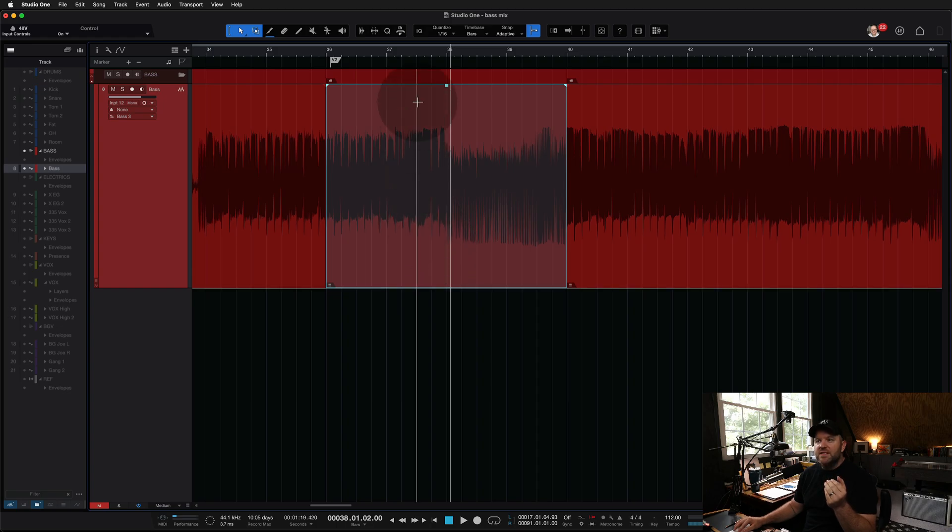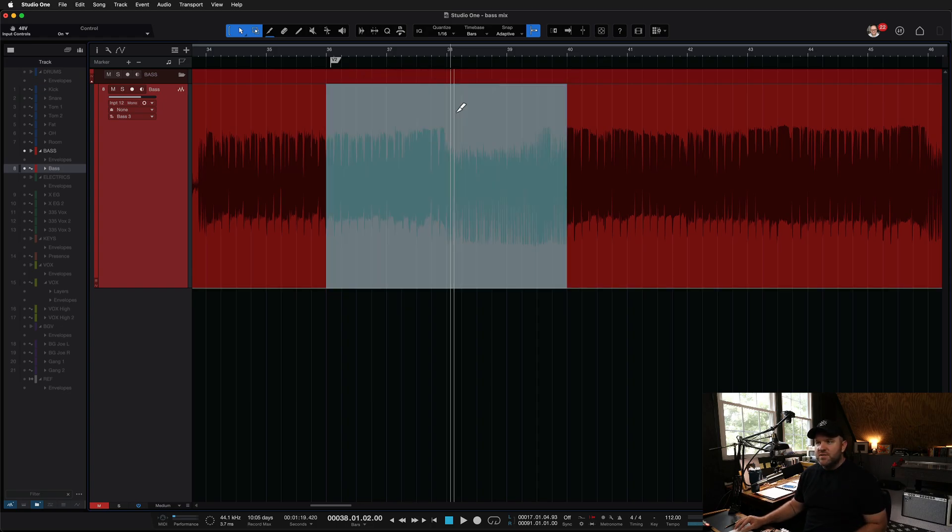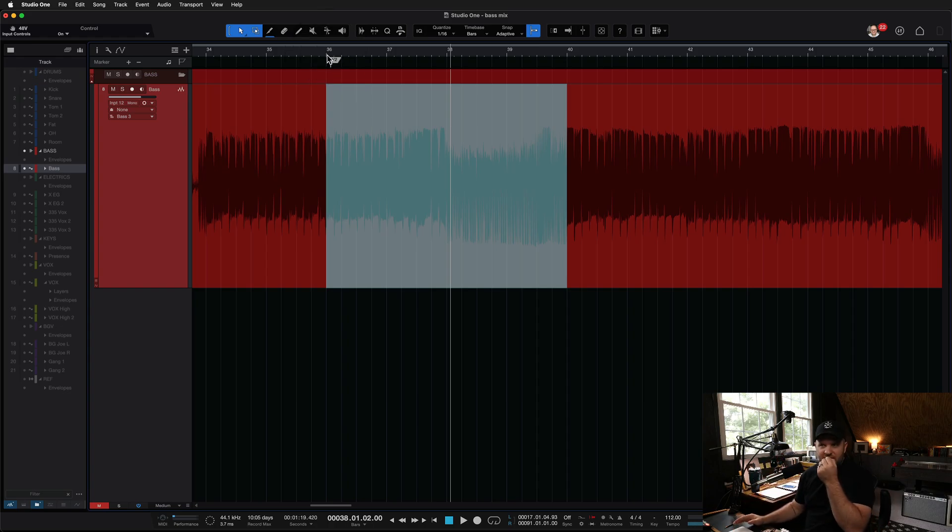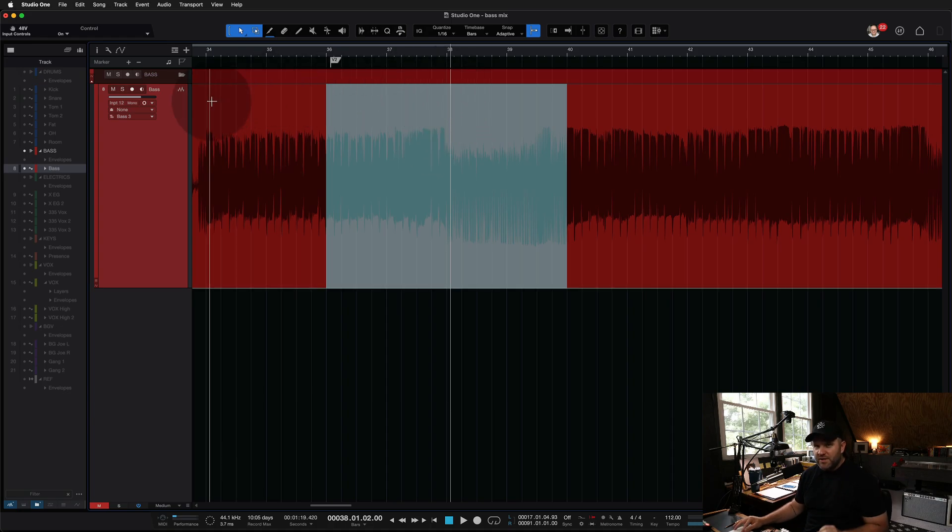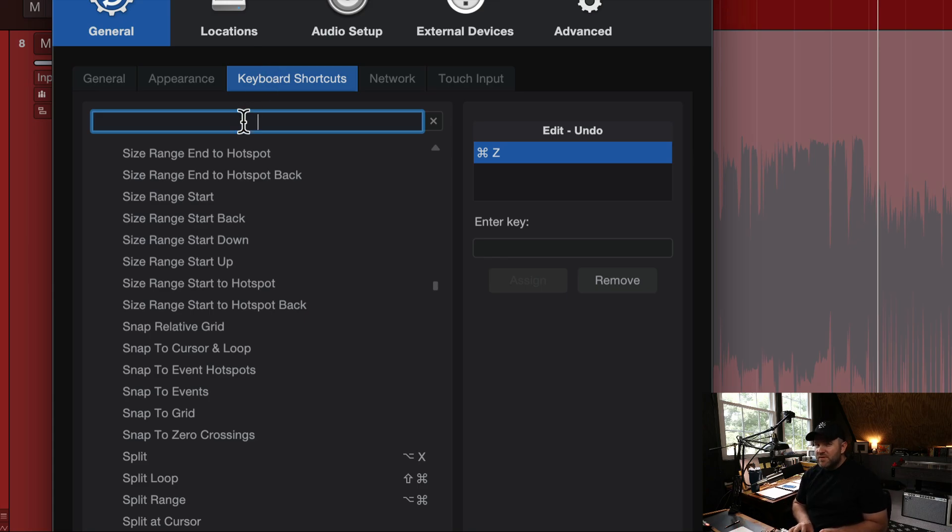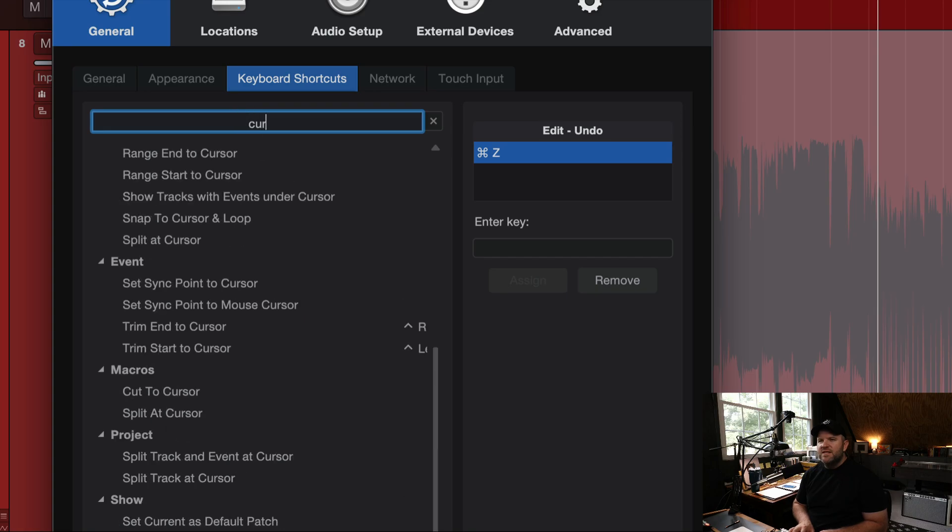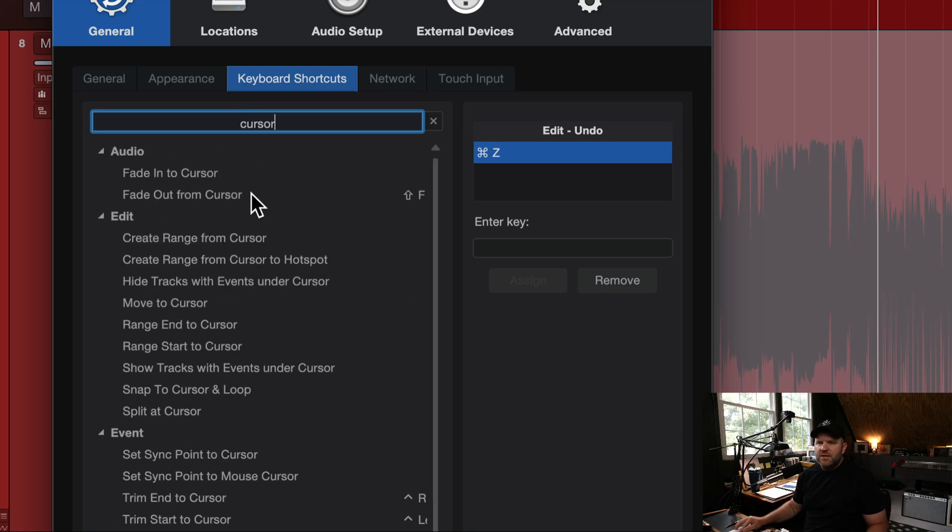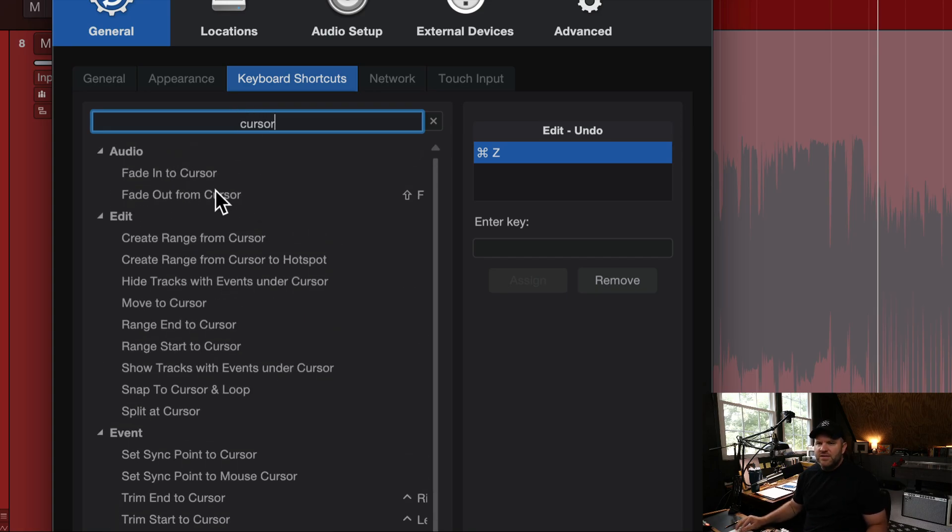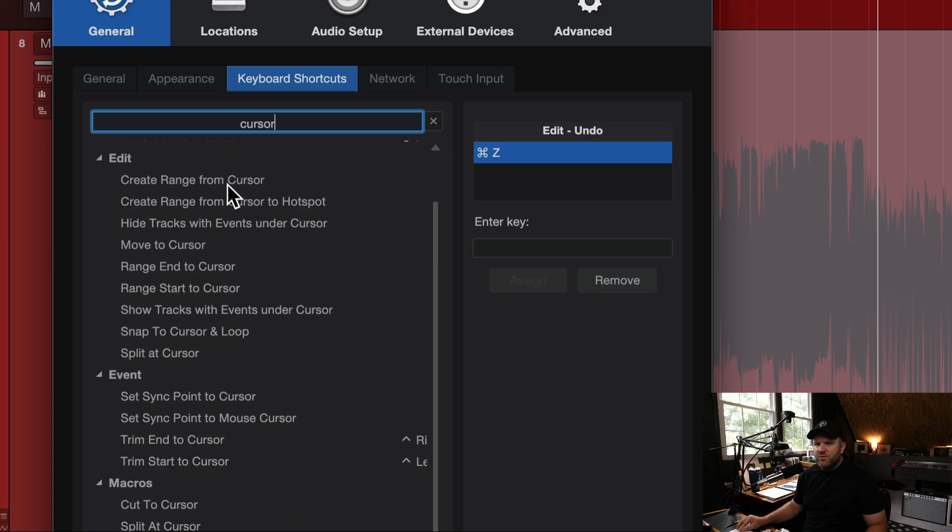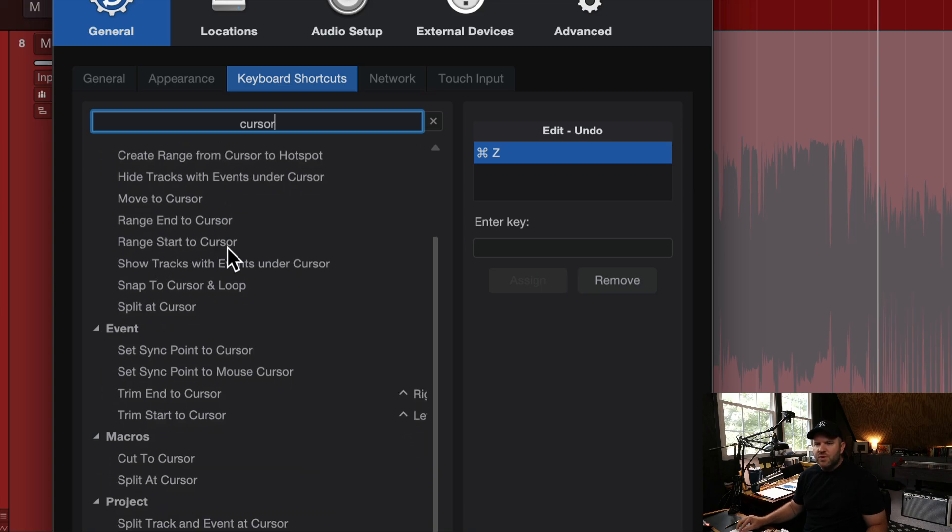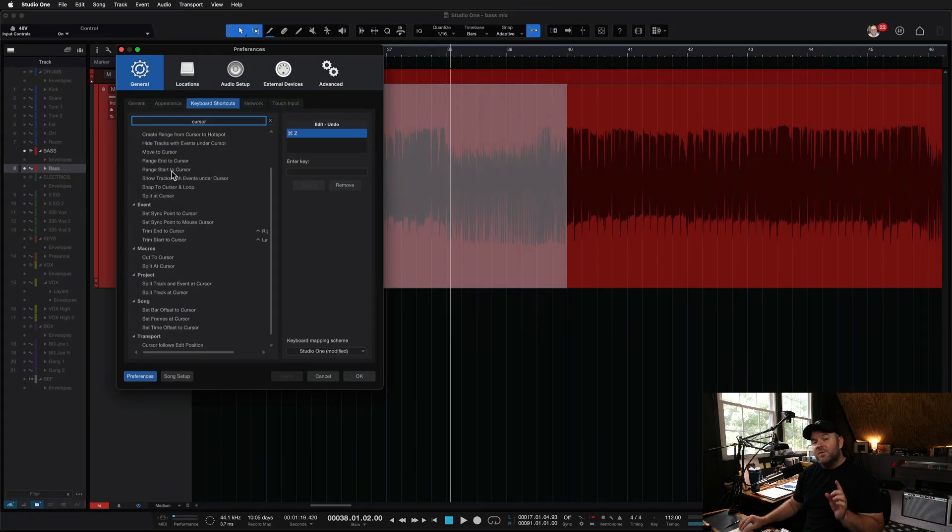Interesting, but still not what I wanted. And that got me thinking, I could create a macro that says, turn this into its own separate event, then move the cursor to the beginning and then trim to that, then move the cursor to the end and trim to that. But I couldn't find a way to move the cursor to the beginning of the range. While I was searching, I accidentally stumbled across the answer.